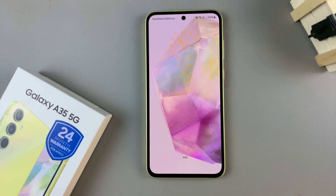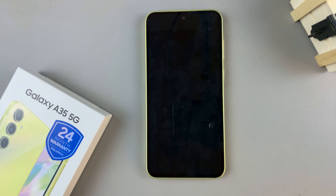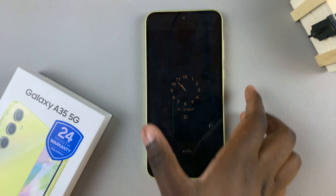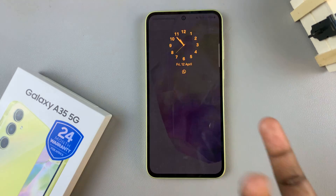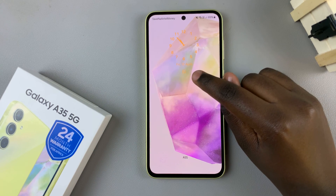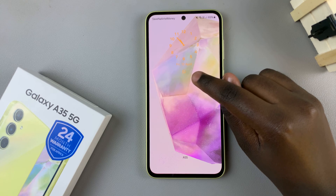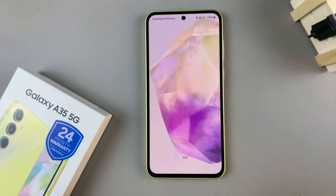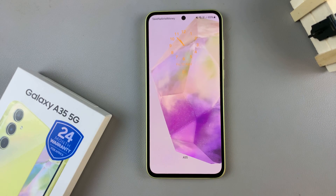In today's video, I'll be showing you how to read WhatsApp notifications from the lock screen on your Samsung Galaxy A35 5G. So let's say you've glanced at your lock screen and you see an icon showing that you've received a WhatsApp message. If you wish to read it from your lock screen,